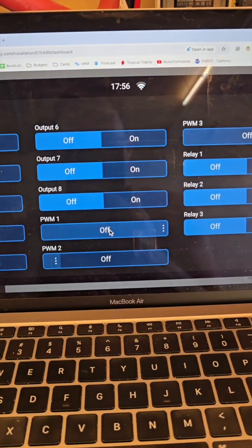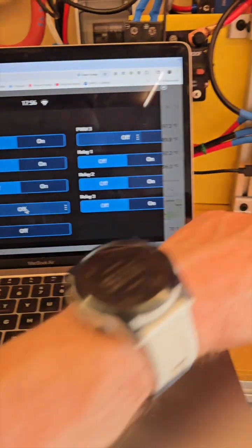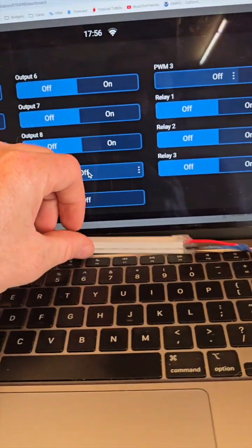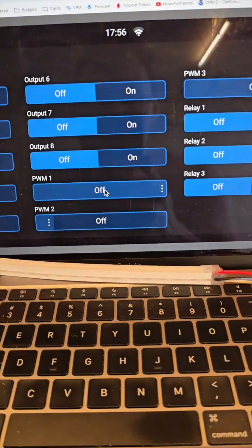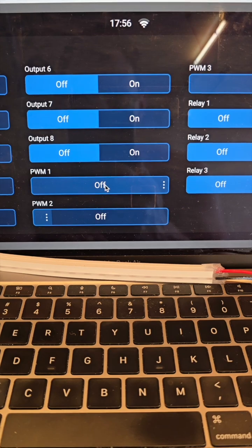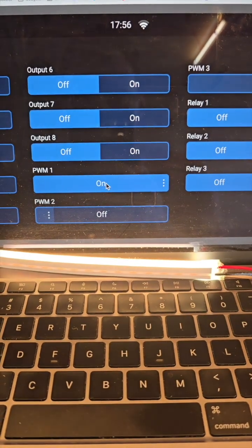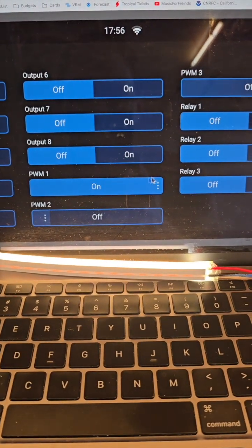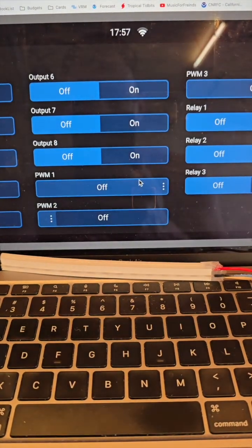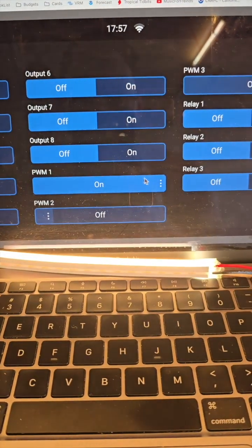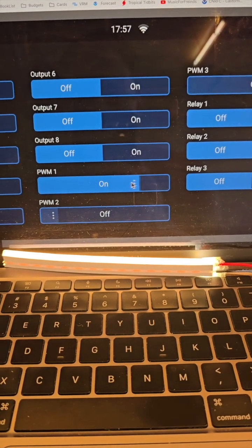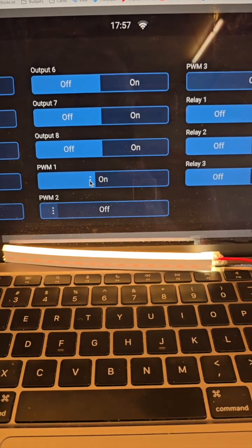And then if we come over here to our remote console, let's put our little light right there, and we turn that on, the light comes on. We turn it off, the light goes off. So our switch has been digitized.